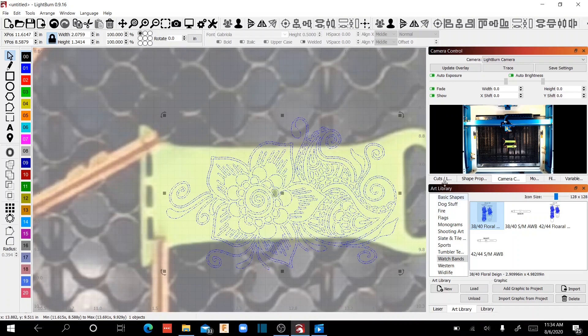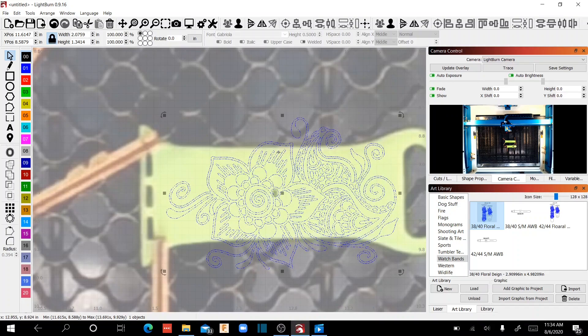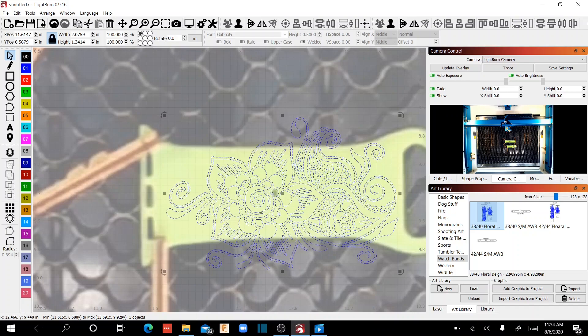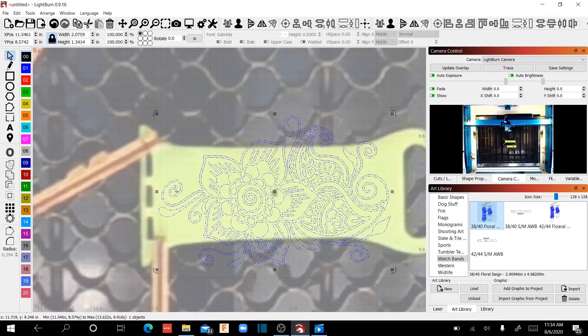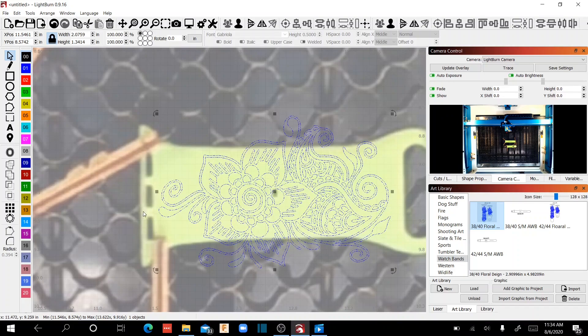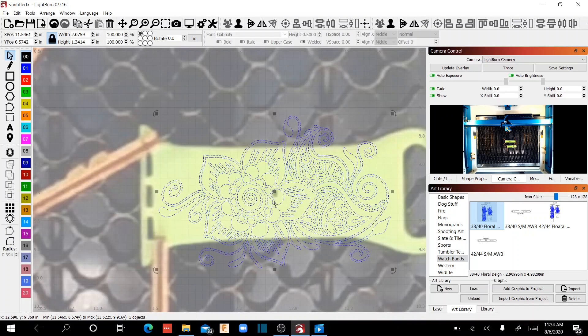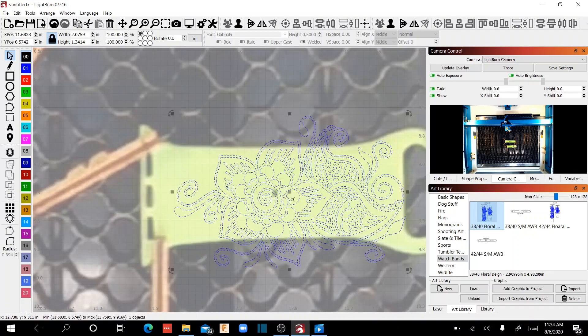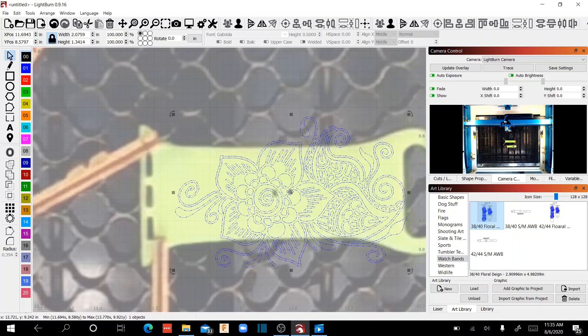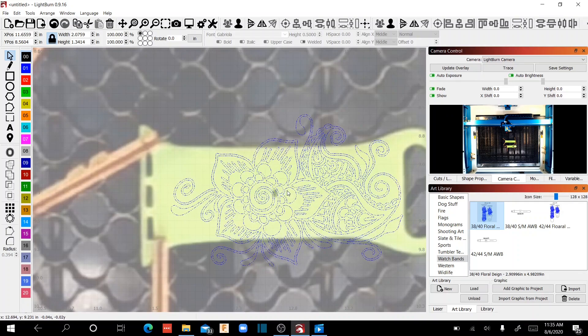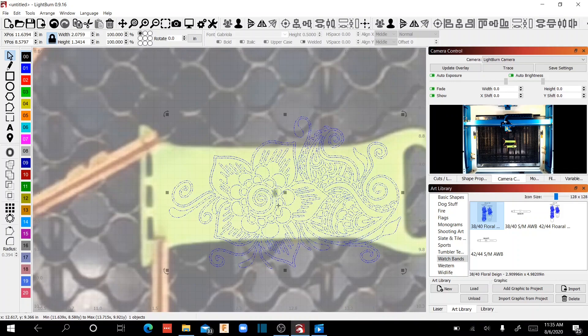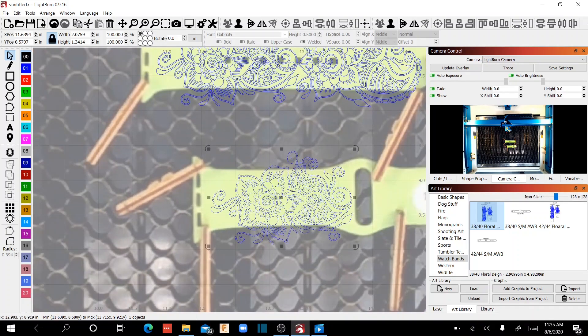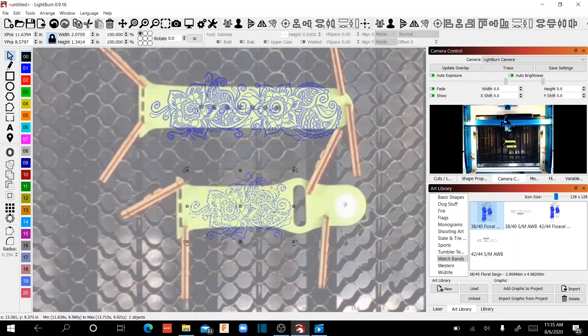Now the placement of this particular design on this watch band is kind of personal preference. I don't want to put it right here because I think part of the design is too close to the watch head. So I'm going to move this down a little bit, but I am still going to keep it centered on the watch band itself, like right about there. So now I've got, that's all it takes.